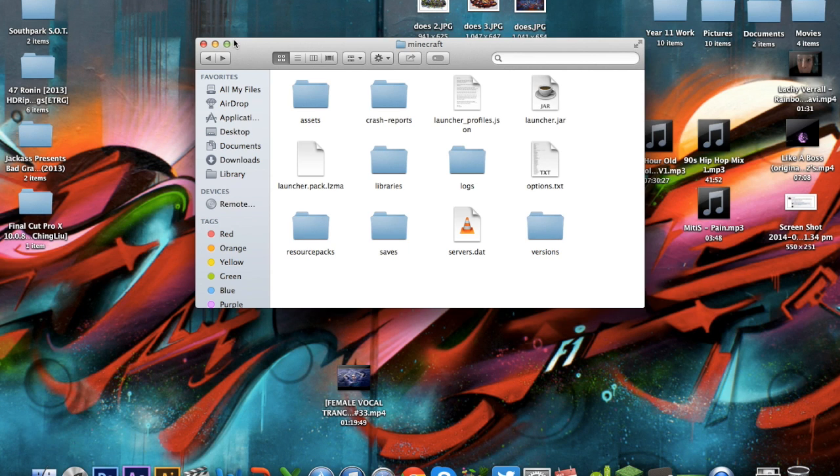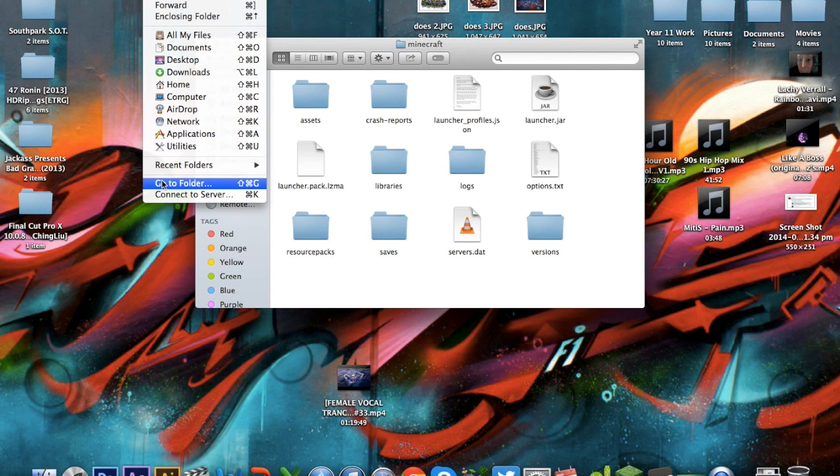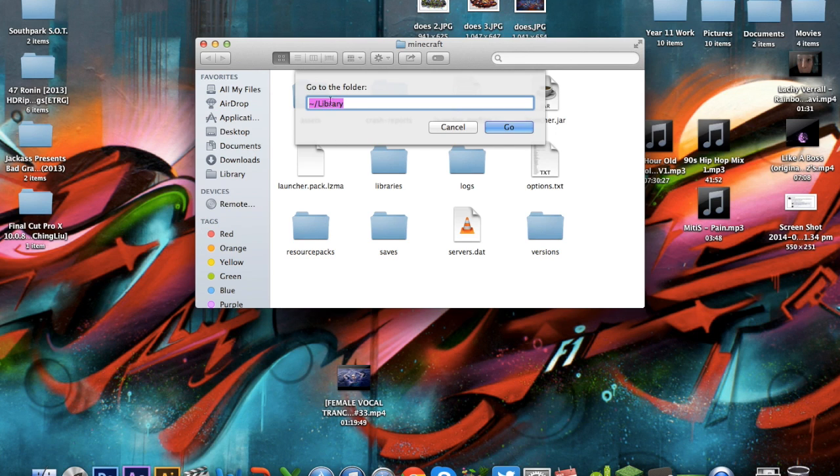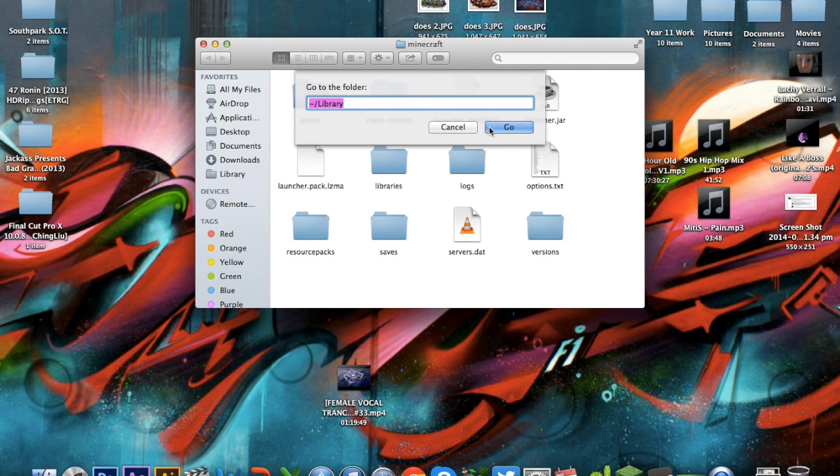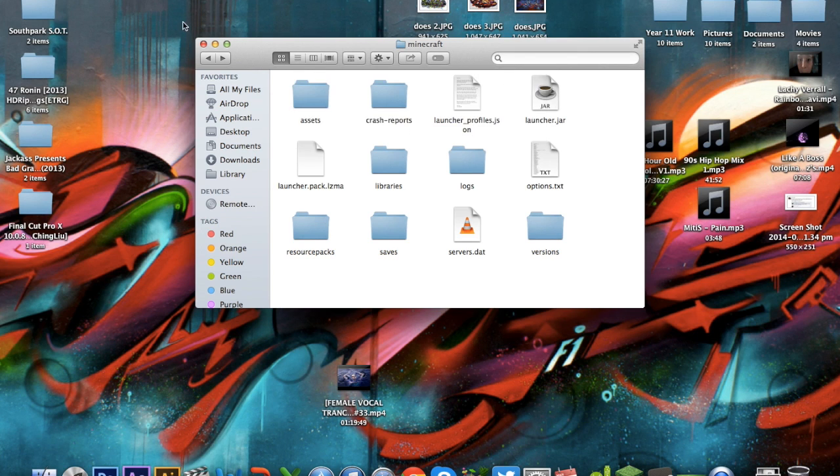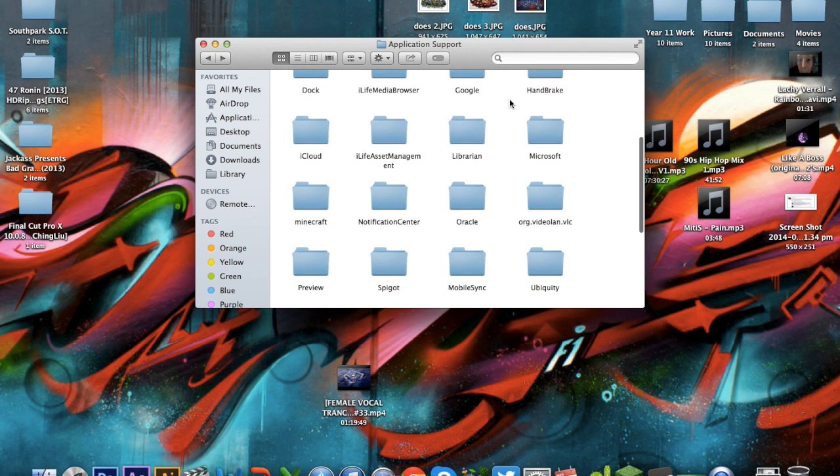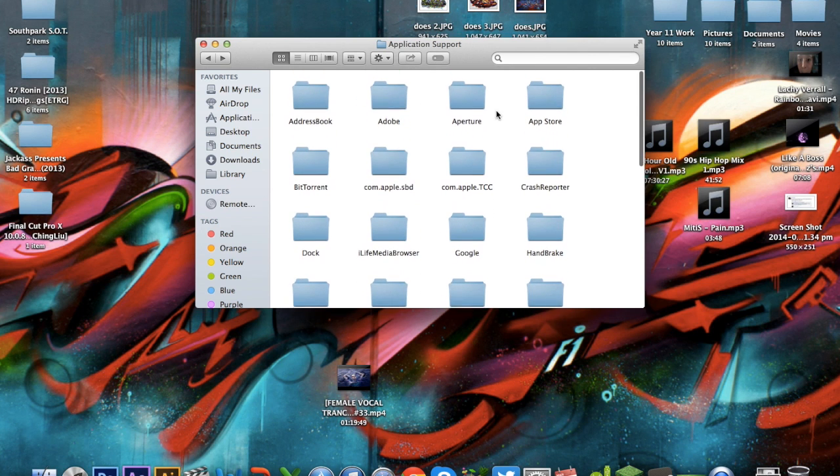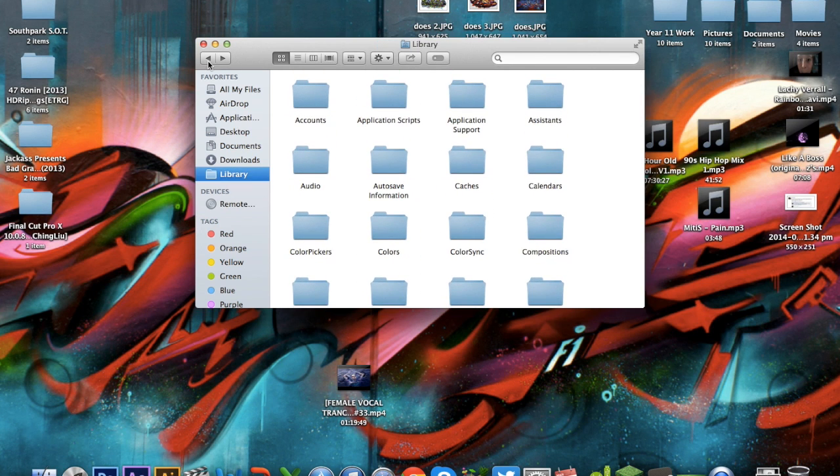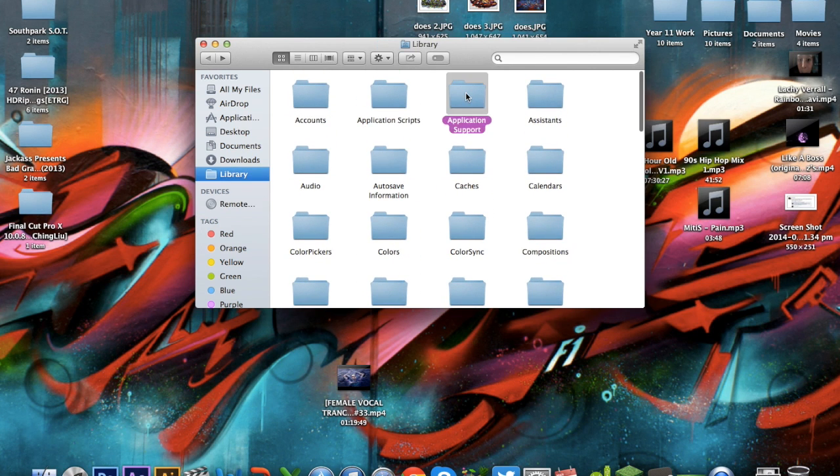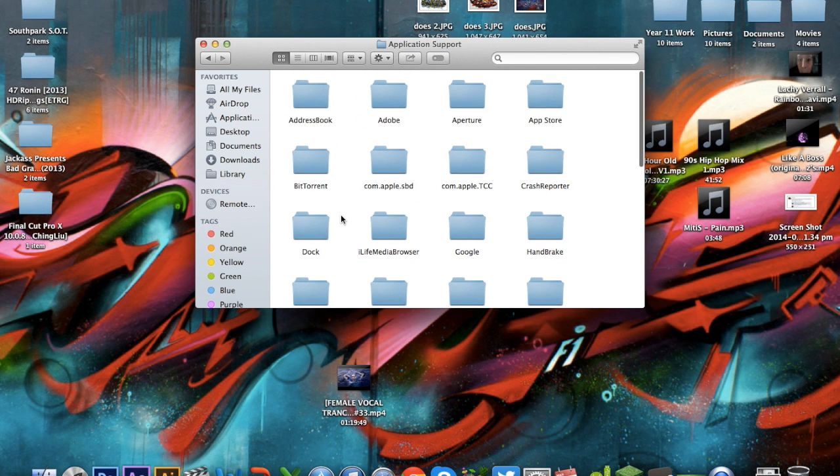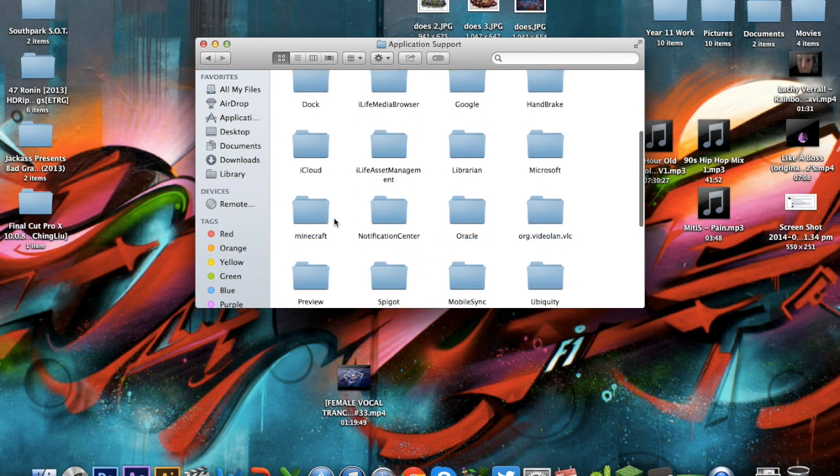But anyway guys, I hope this helps. Remember, go into go to folder, or command shift G, type in squiggly line slash library, go go, and oh wait, whoops, application support. And from there, you scroll down, you go to Minecraft, and voila! There you have it.